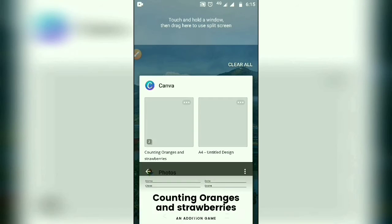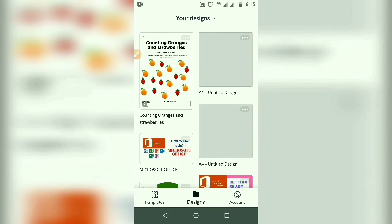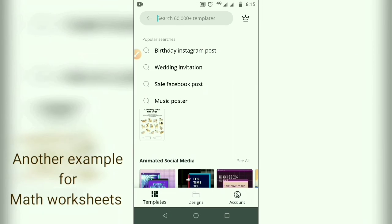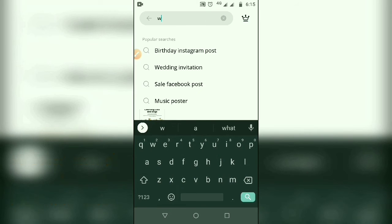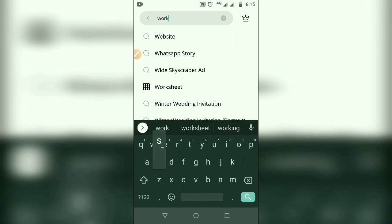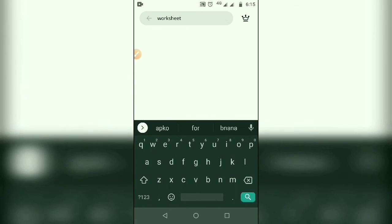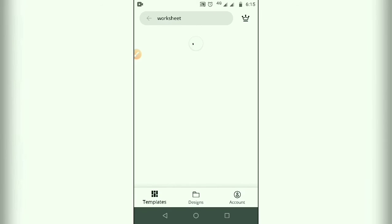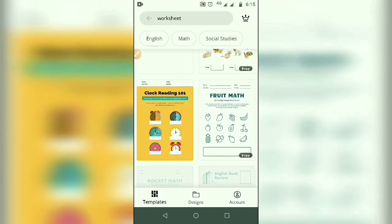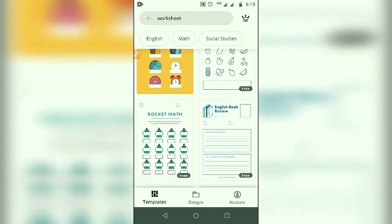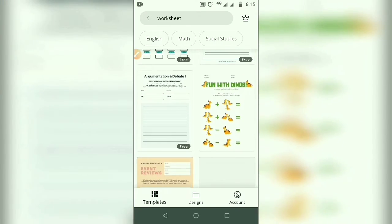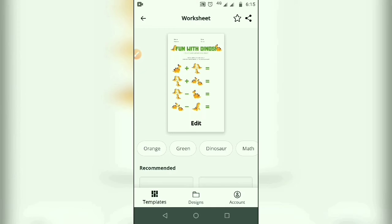Now we will take another example for a maths worksheet. First go to the Canva application home page, click on template, write 'worksheet' again, and search. These are all the templates — you can select one. I am selecting this dinosaur template.